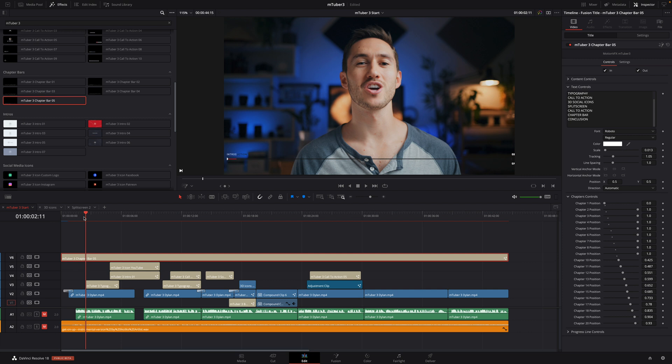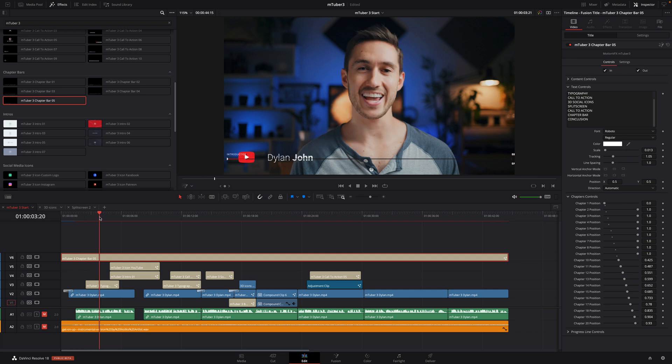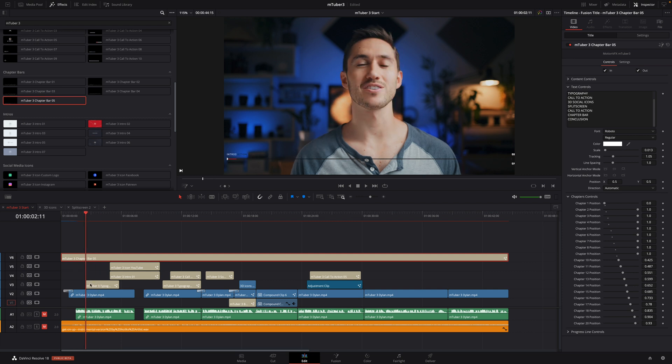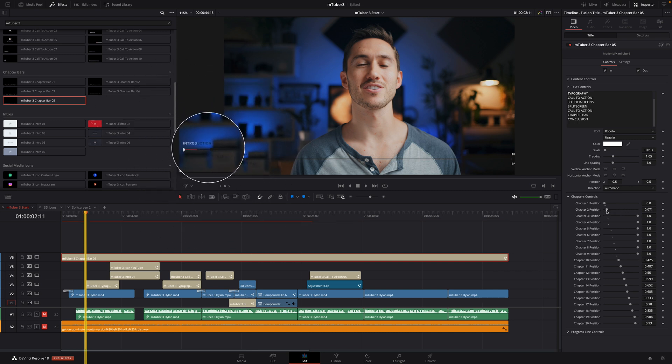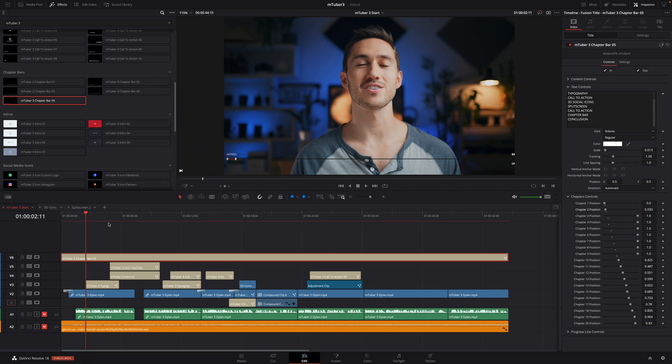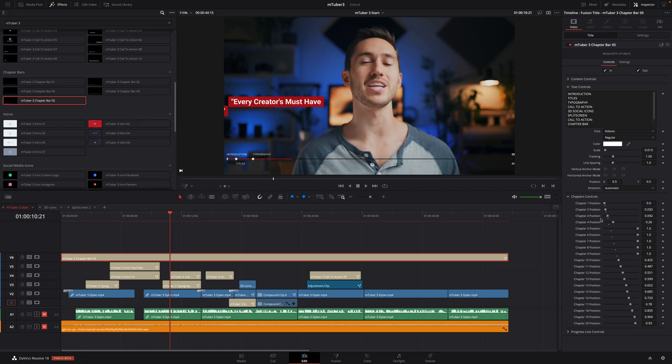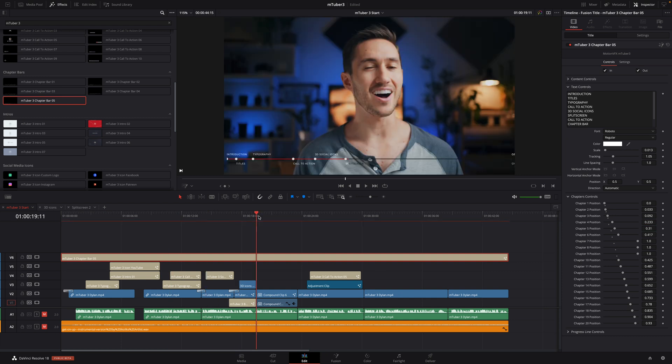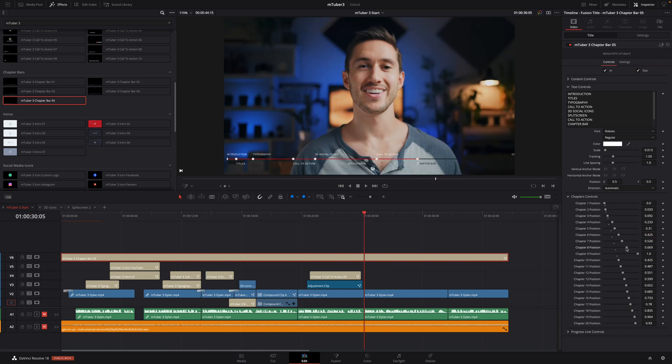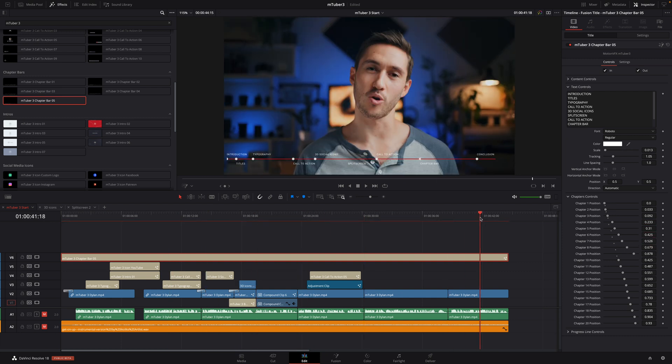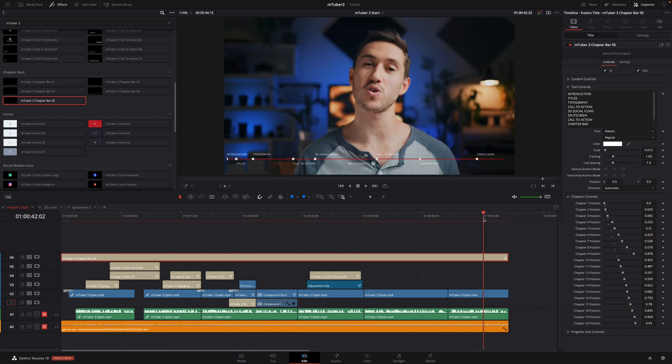Next, I will place my playhead in the timeline at the start of chapter 2. And I will set the position of chapter 2 at the limit of the red line. And then I can reproduce that process for all other chapters.